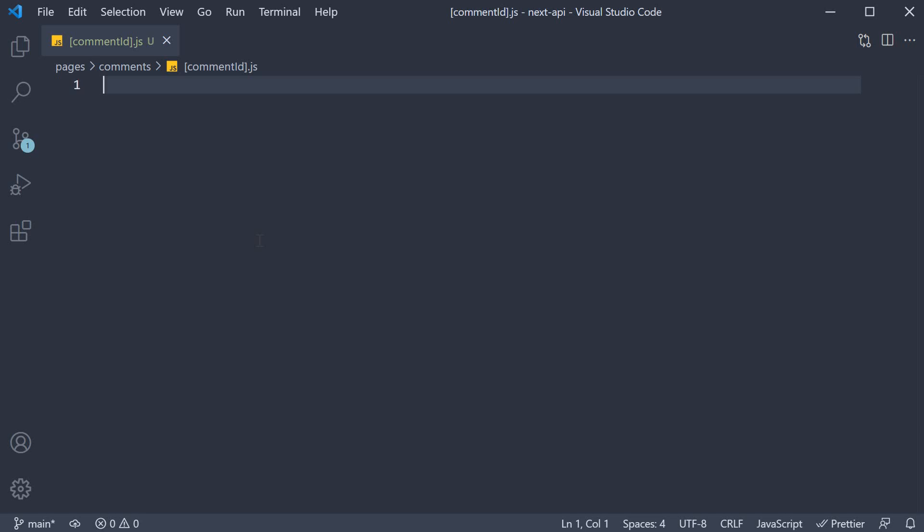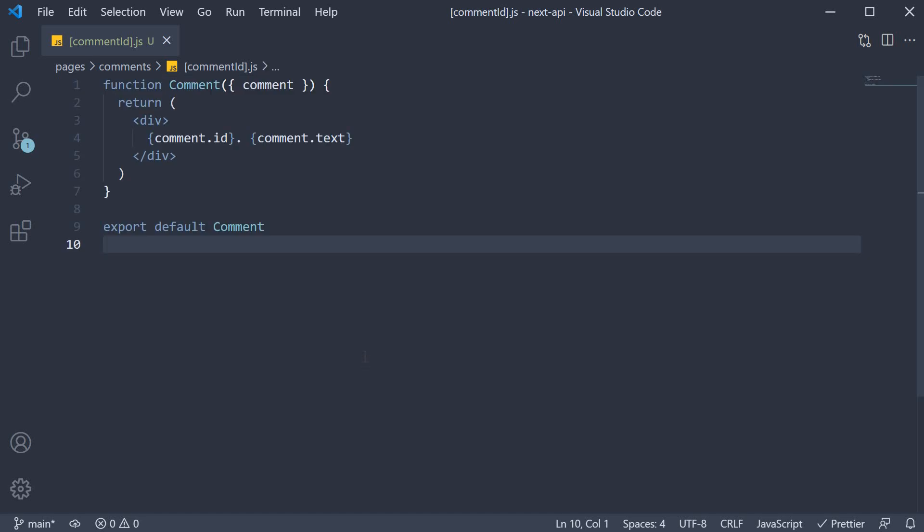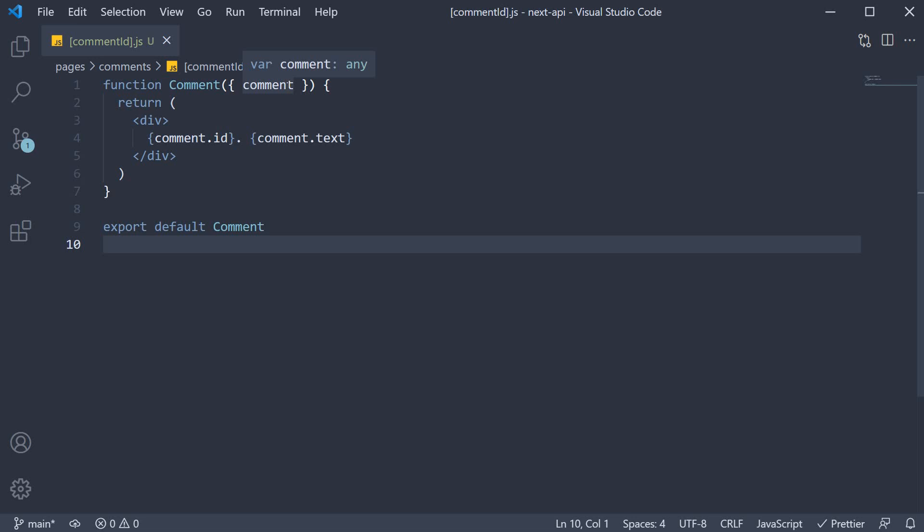I am going to copy-paste the code. As you can see, we have a function comment which accepts a comment prop and its ID and text are rendered. We also default export the component.